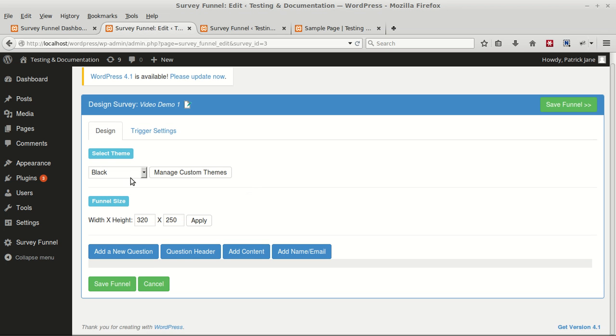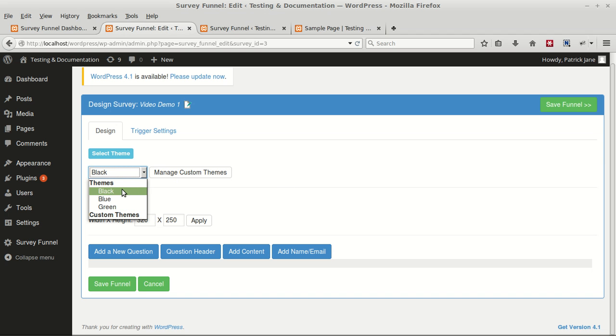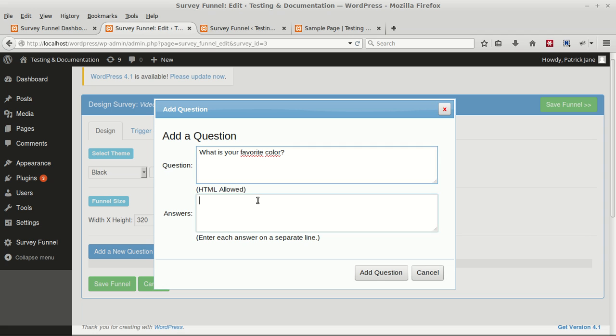Here you can select one of the themes that is available - could be black, blue, or green, or you can create your own custom themes. Currently we'll select the black theme. To add a new question, click on Add New Question button. Add a question here, type your answers each one on a new line.